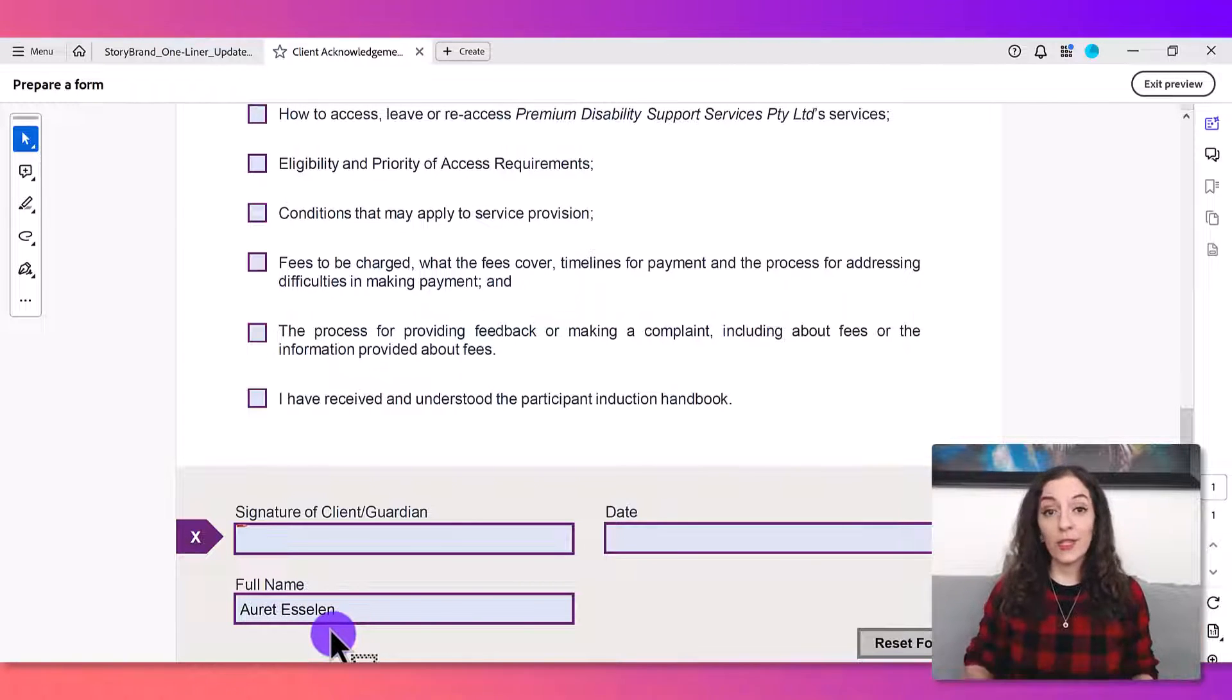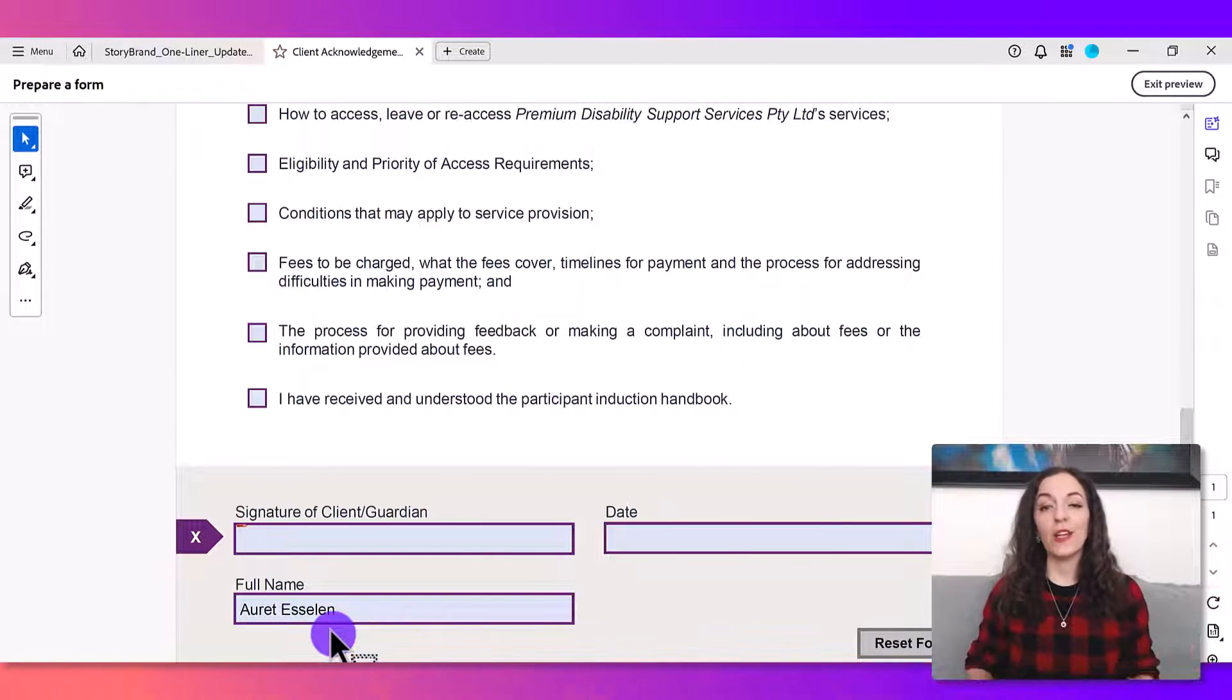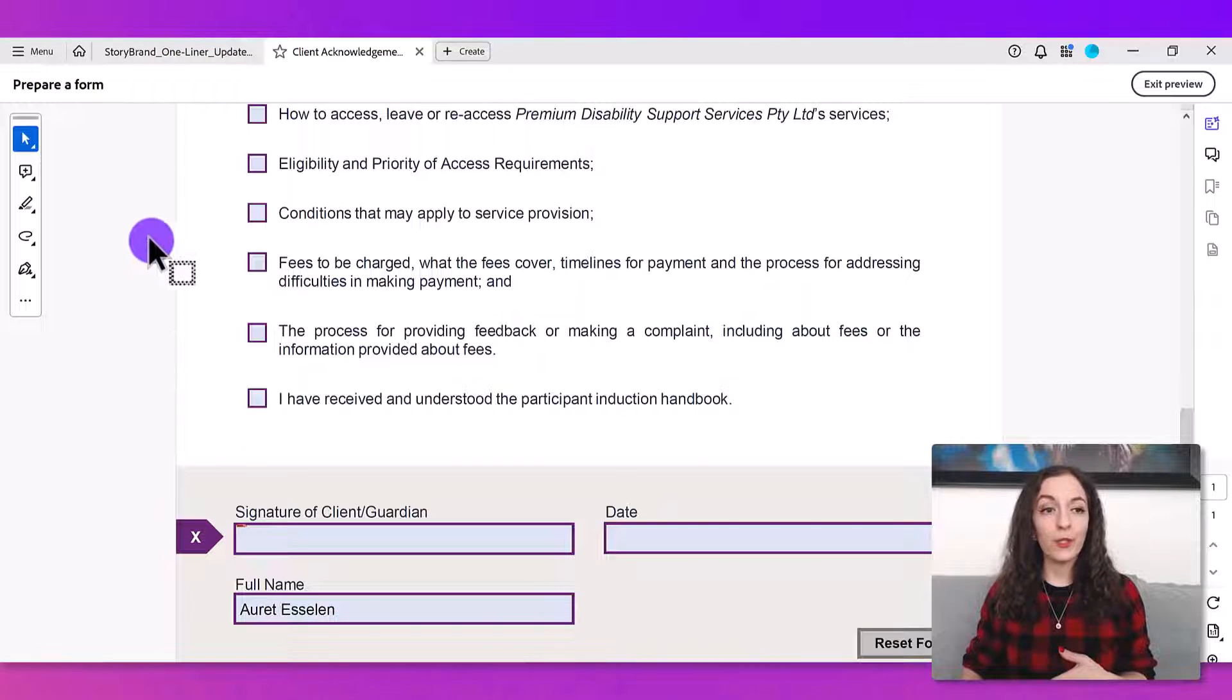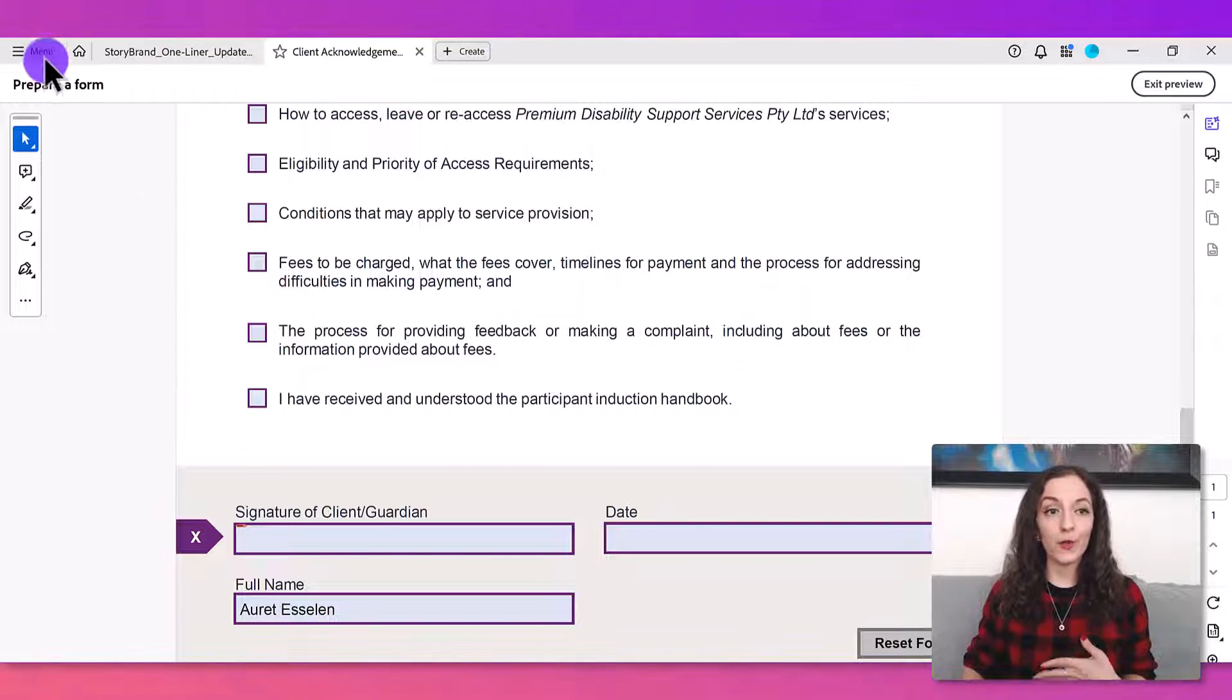And this is really easy to do in Adobe Acrobat Pro, so I'm gonna show you step-by-step how to do this.